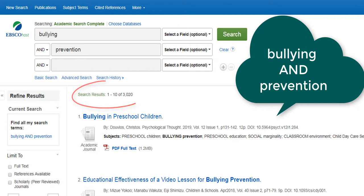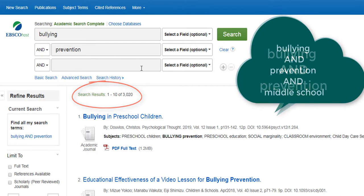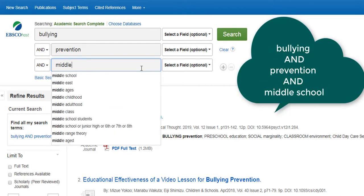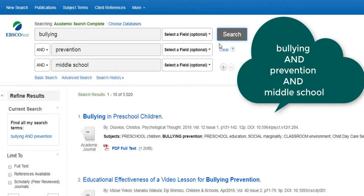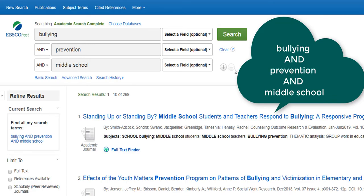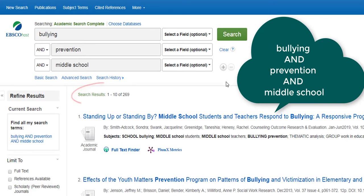You can see that our results are now narrowed down from 15,000 to about 3,000. Also, I think I want my research to focus on middle school students, so I'm going to add middle school as another keyword. Now I have 269 results that are specific to our topic.